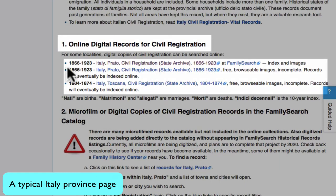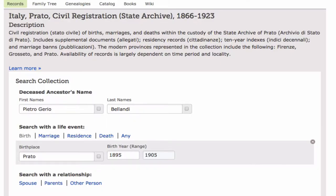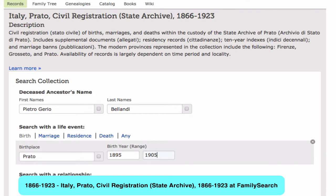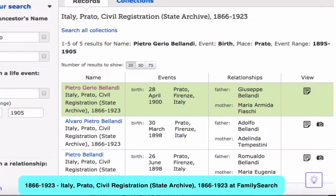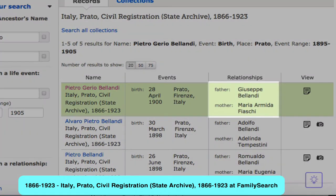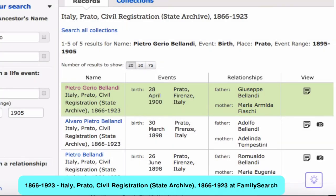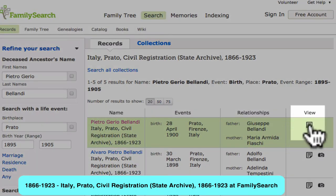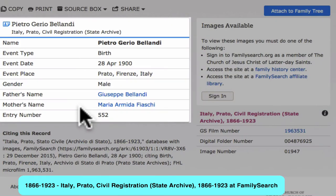Here we see that the Civil Registration records for Prato are available from 1866 to 1923, so we click on that link to go directly to the records. The Civil Registration records for Prato are indexed, so we simply fill out the information we have about Pietro. Here we have a likely entry for Pietro — the name matches, we have the correct birth date, and parents named Giuseppe and Maria. There are no other Pietros that might be our Pietro. You can click on this view and the record will be presented in a neat little card.